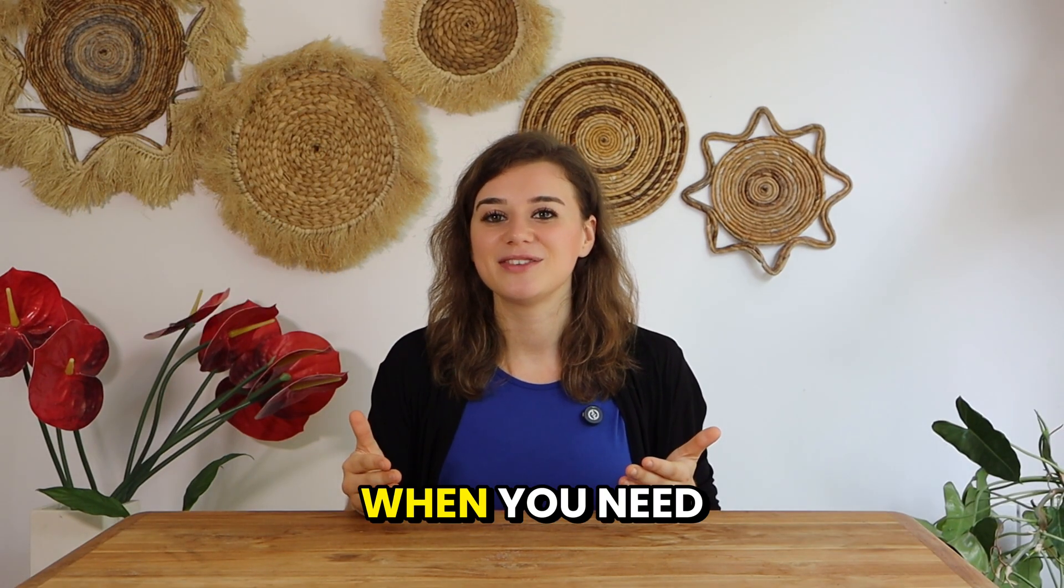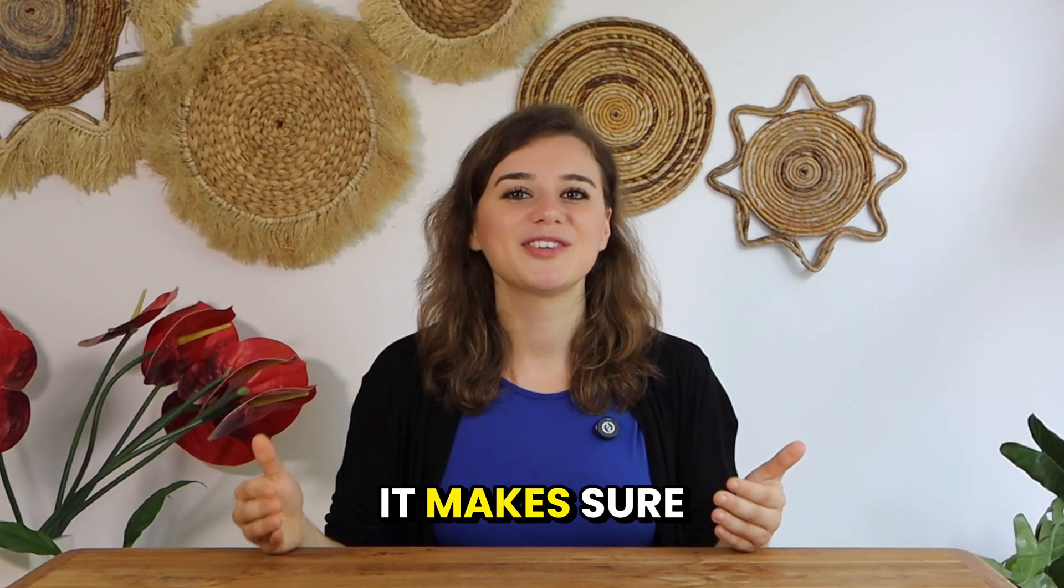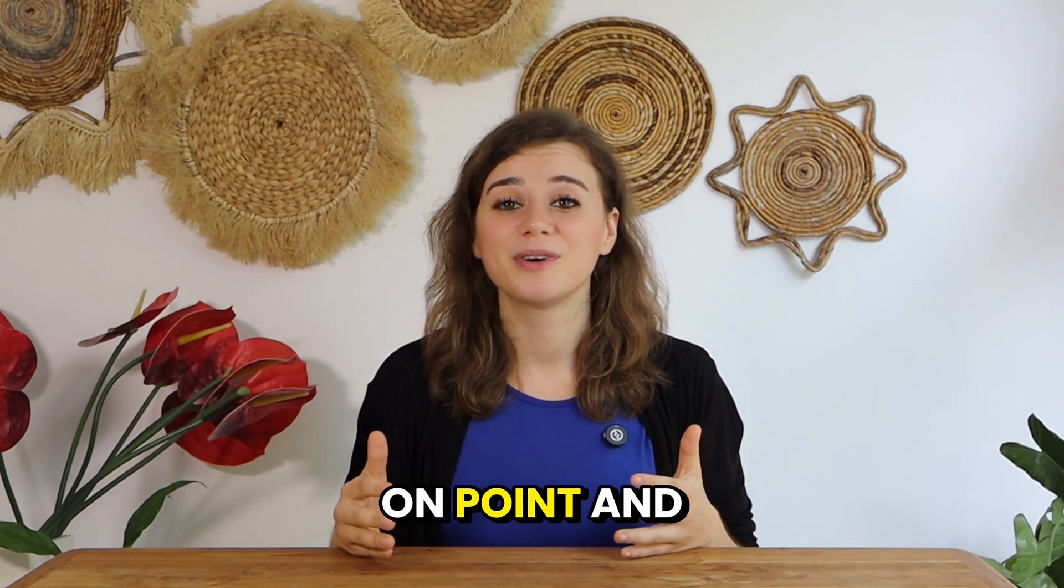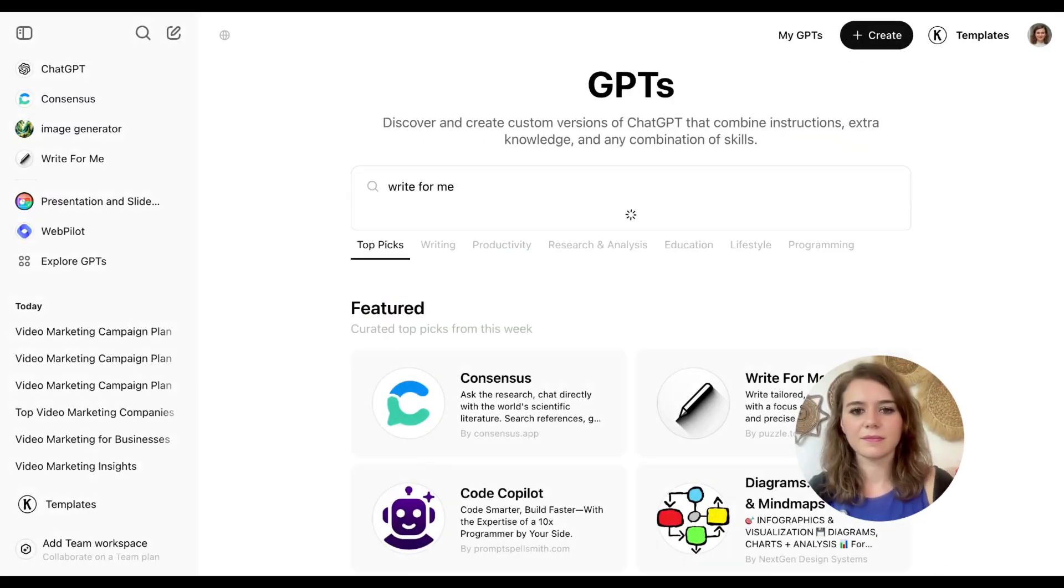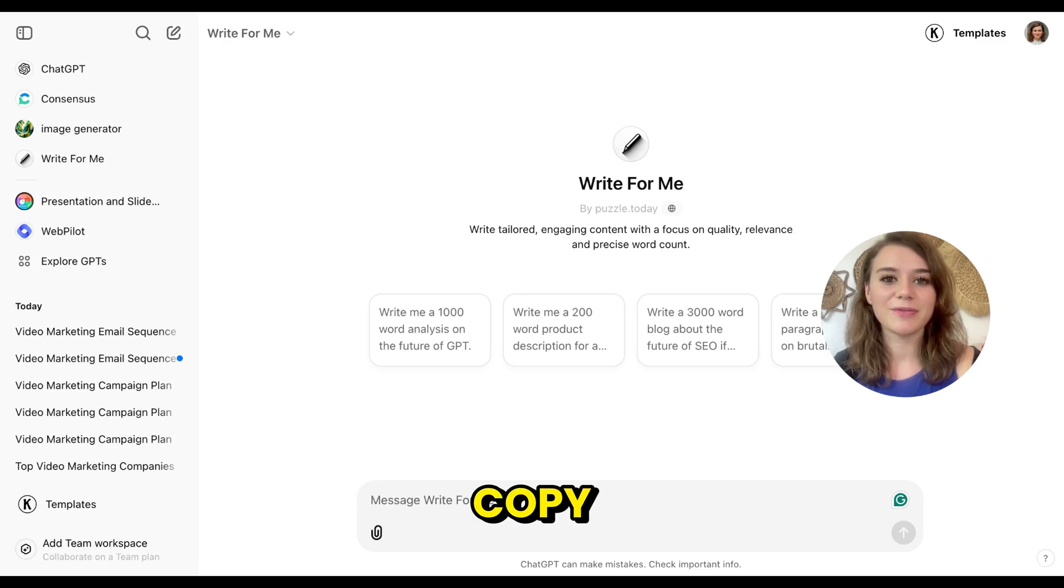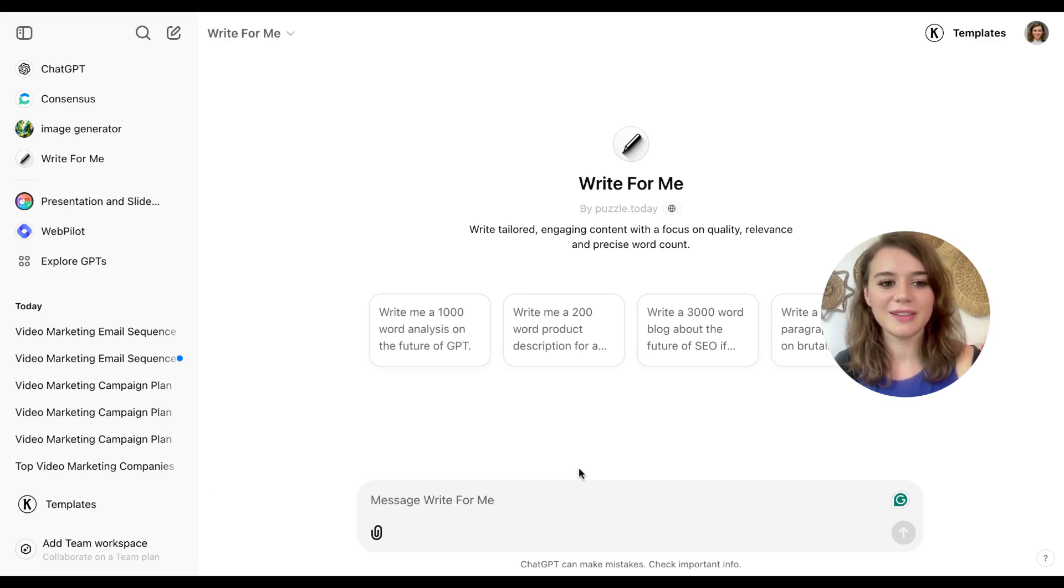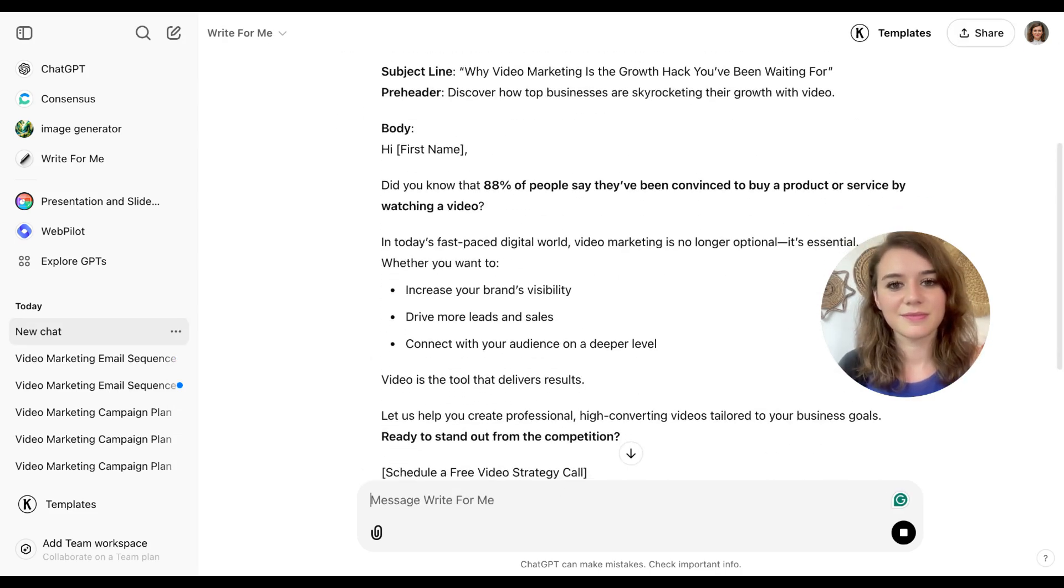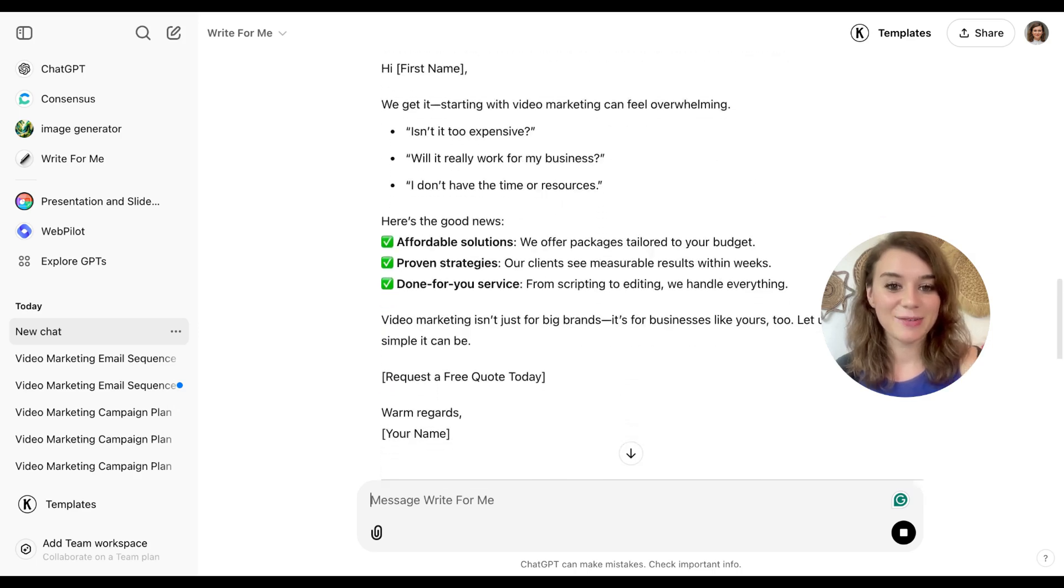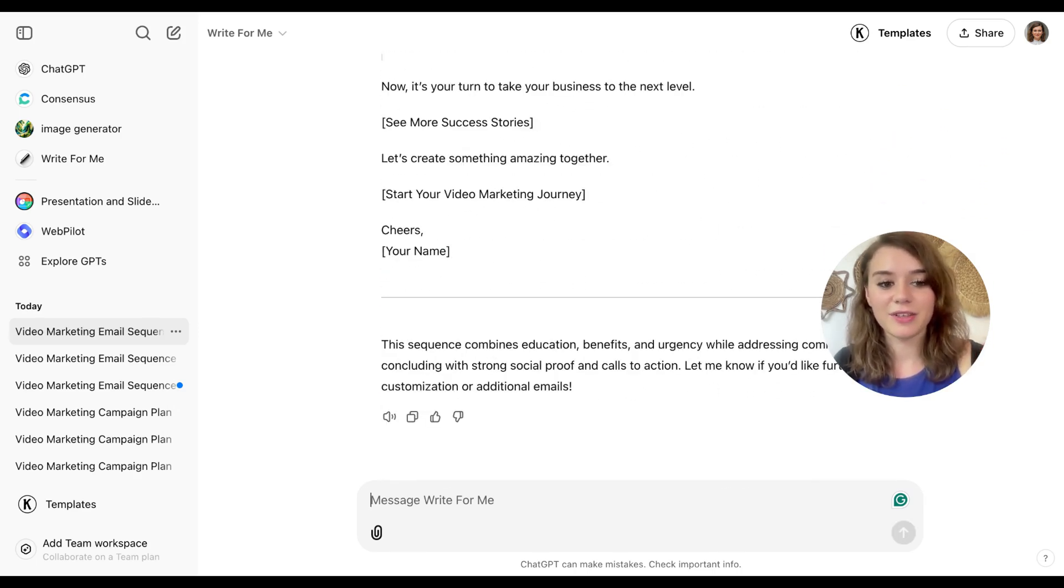Number six is Write for Me. It's a perfect plugin when you need to craft written content quickly. It makes sure that your messaging is really clear, on point and resonates with your audience. I still need an email sequence and social media copy for the upcoming video marketing campaigns. So ask for an email sequence as a first step. Here I already see that this is great. It gives me a lot of good things to work with. And as a next step, I can also ask for the social media promo copy.